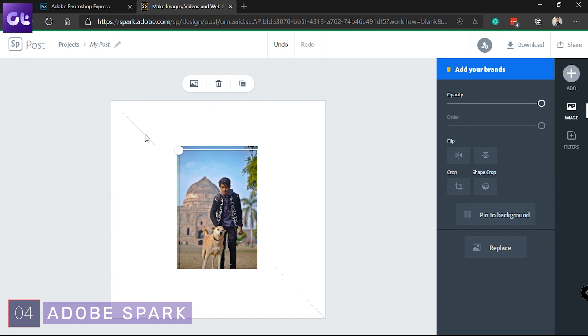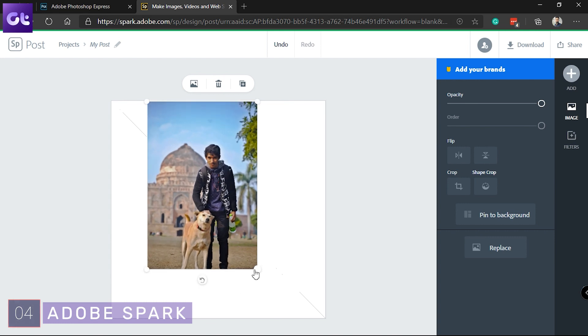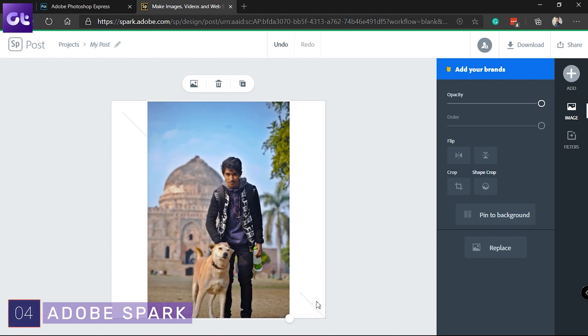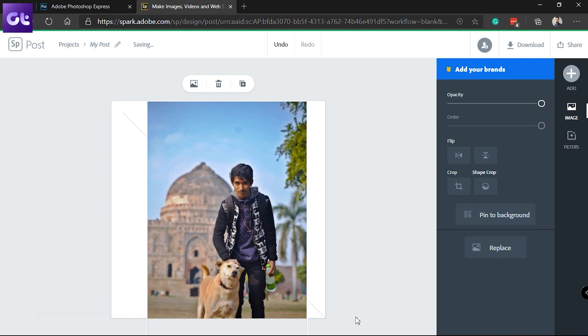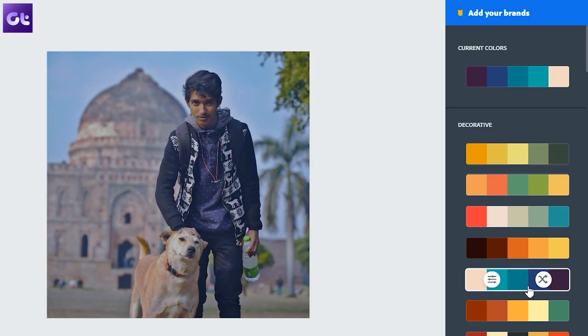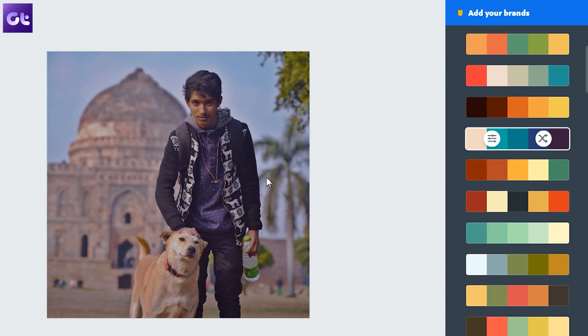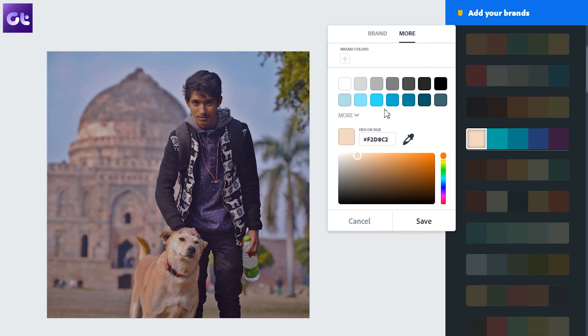We can't talk about image editing without mentioning Adobe. There is the full-fledged Photoshop, but I'm talking about a more online experience. Adobe actually has not one, but two different online image editors. The first one is Adobe Spark, which is your basic image editor — the editing tools you'd find inside the stock gallery app of your Android phone. But sometimes that's all you need, and it should get the job done for a lot of you.